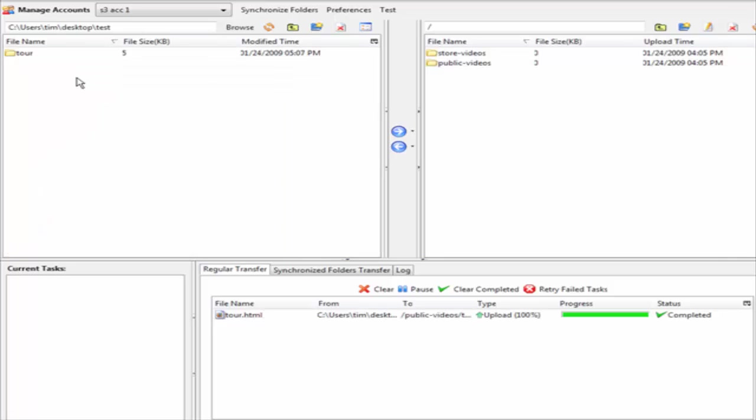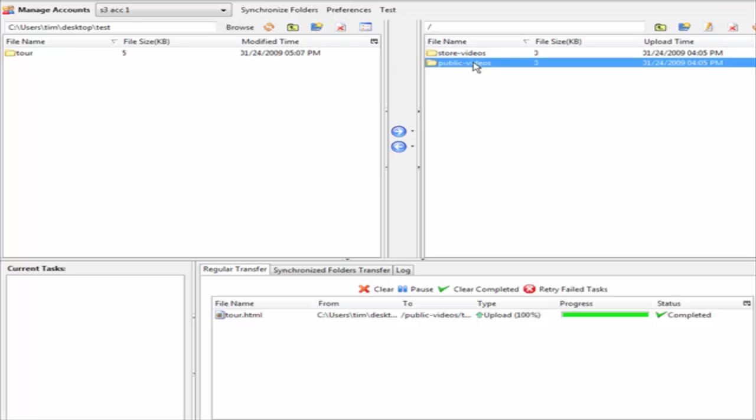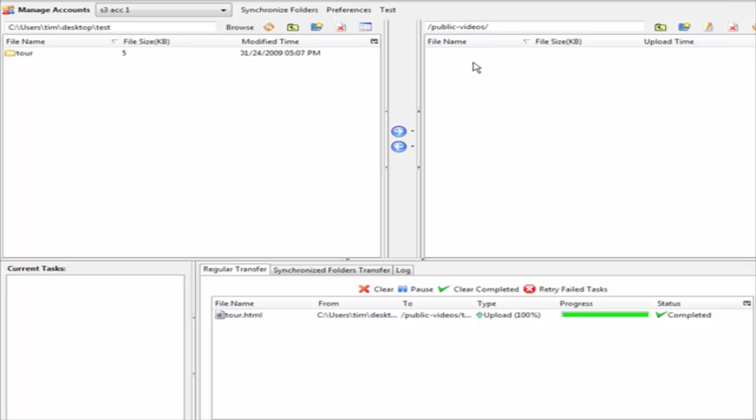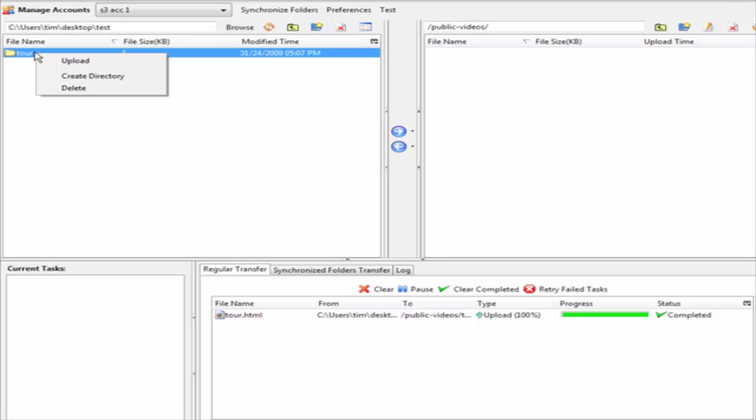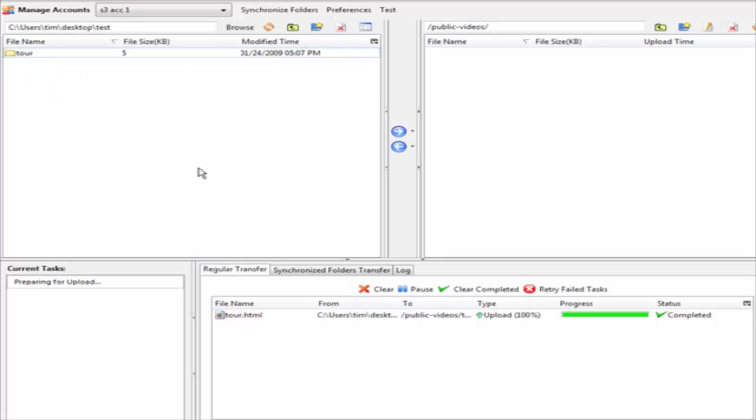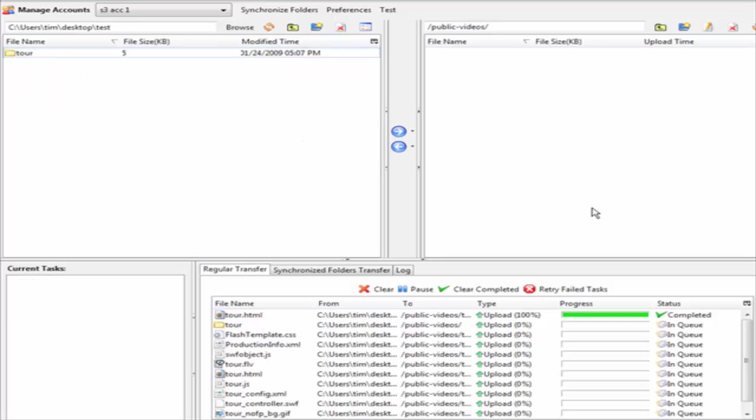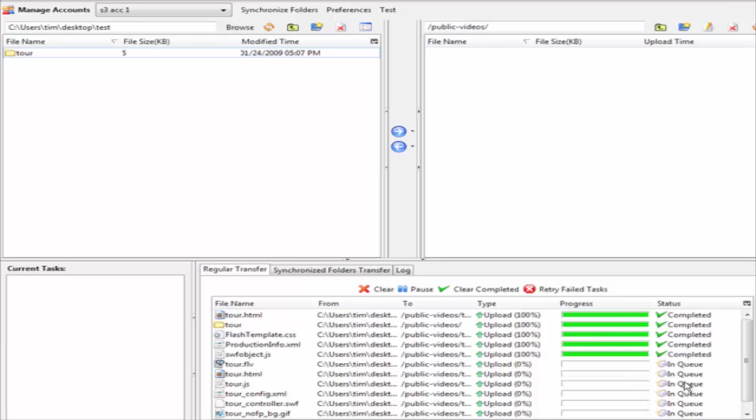I have selected a folder that I want to upload. Here are our buckets and I am going to upload this folder into public videos. Double click on that, and then we click on tour, right click, and click upload. It will upload all of the files in the queue up into our bucket called public videos.